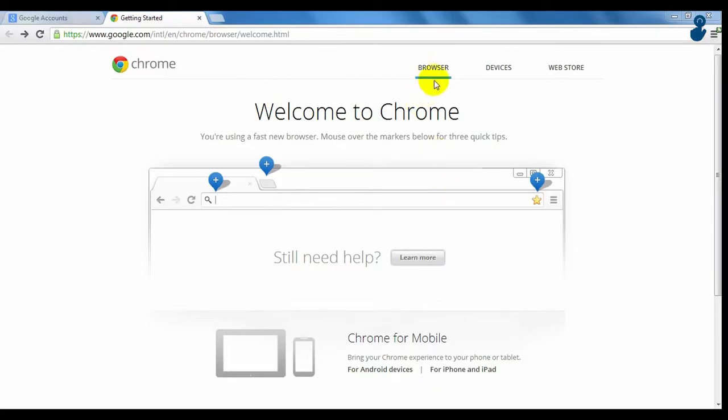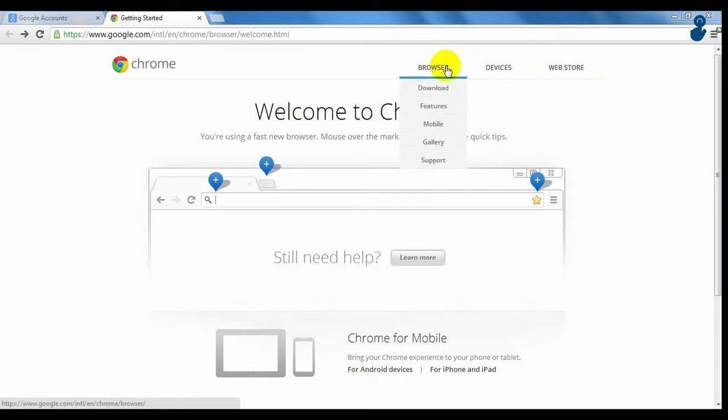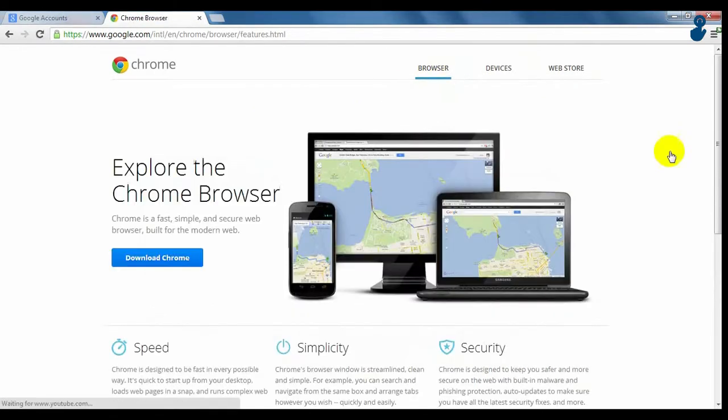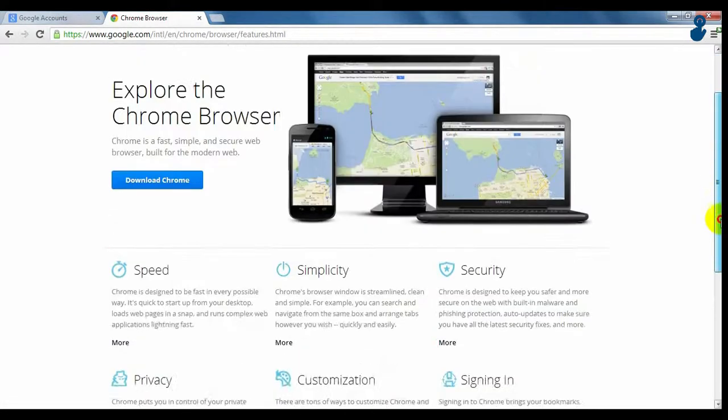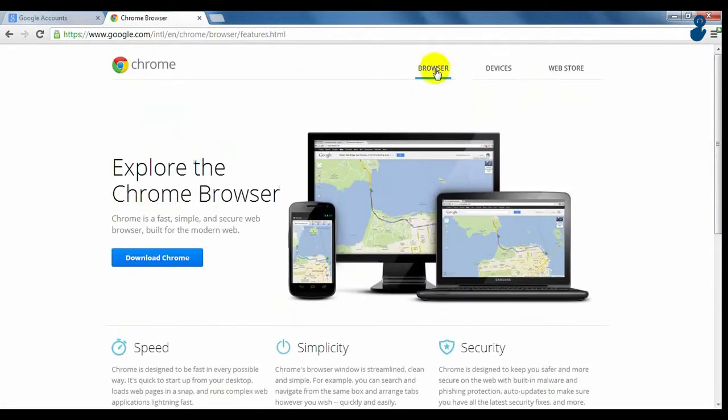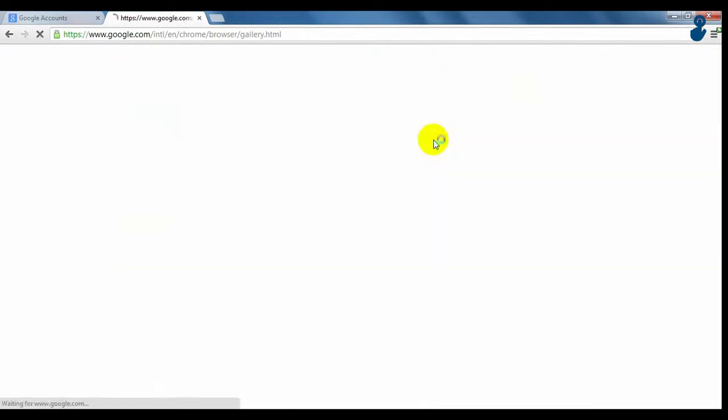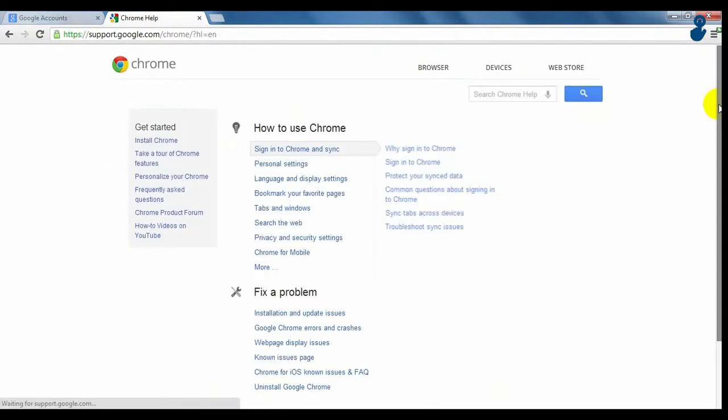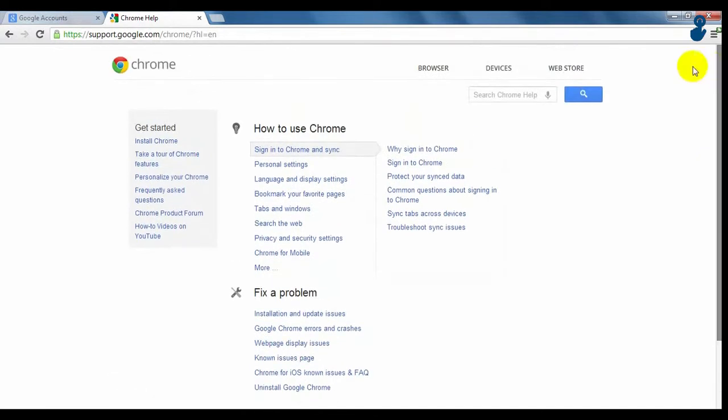On the top right, we have three main options. On the browser, it displays a tour guide through all Google Chrome features and the possibility to download the browser, a gallery of the software and a help tutorial.